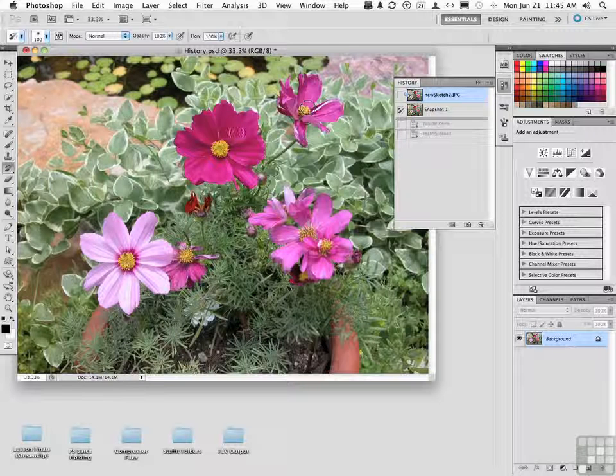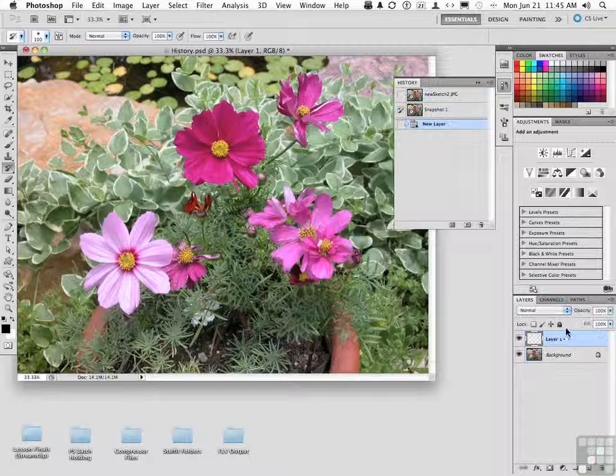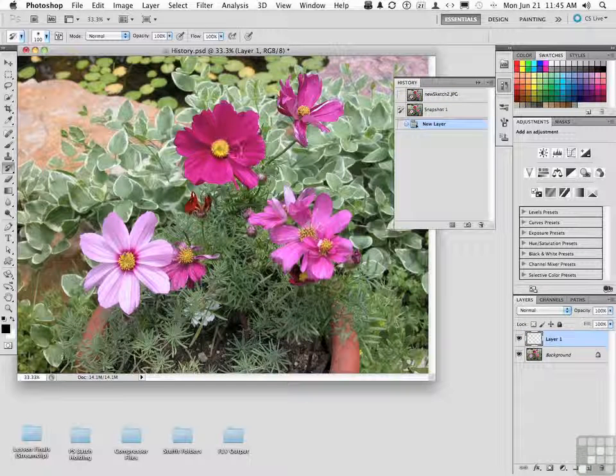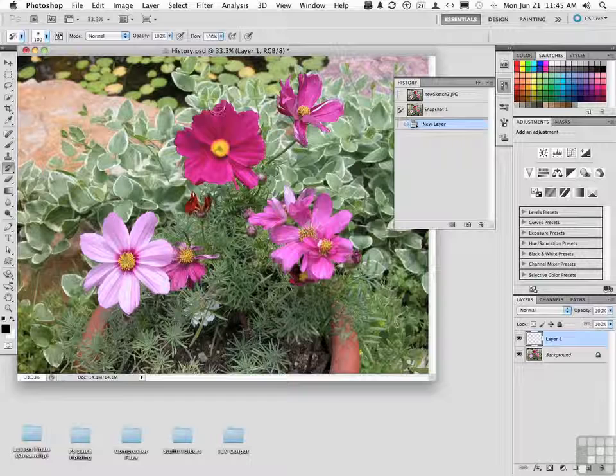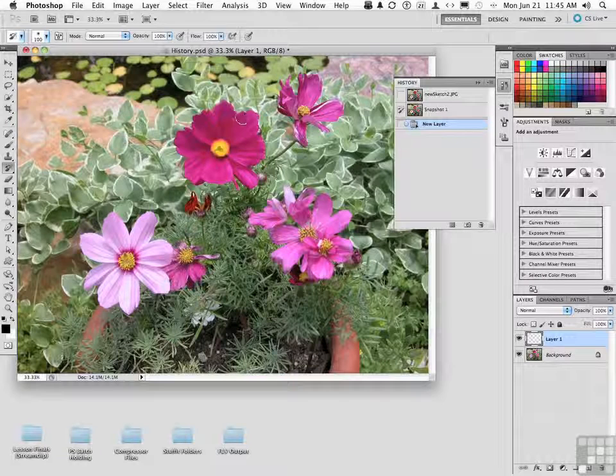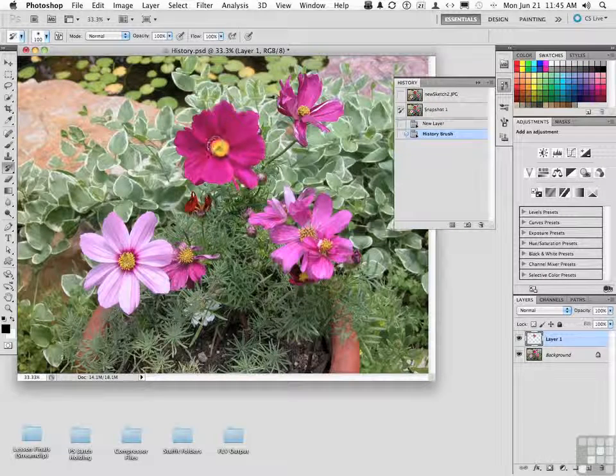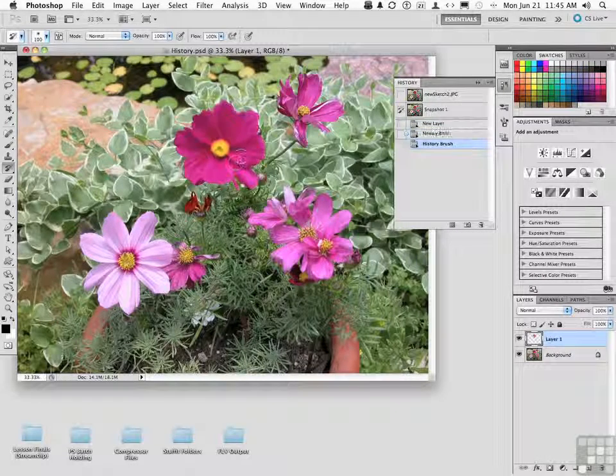Now when you come over here and paint, and actually it would be smart to work in a new layer, you begin painting. You're simply painting that effect we did artistically on this one flower. Now, we can take that even further.